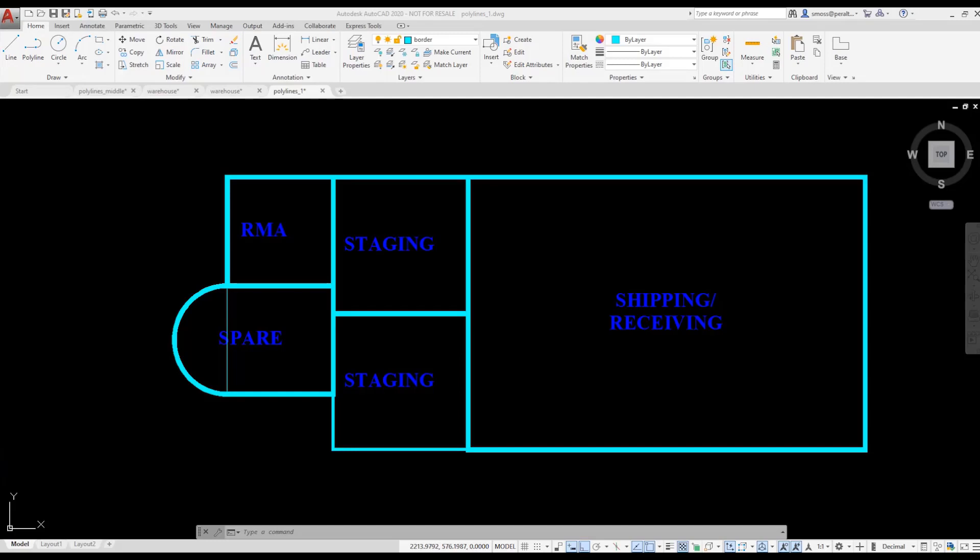First, I need to verify that the justification for all of the text is correct. I'm going to select one of the text elements, right-click, and choose Select Similar.